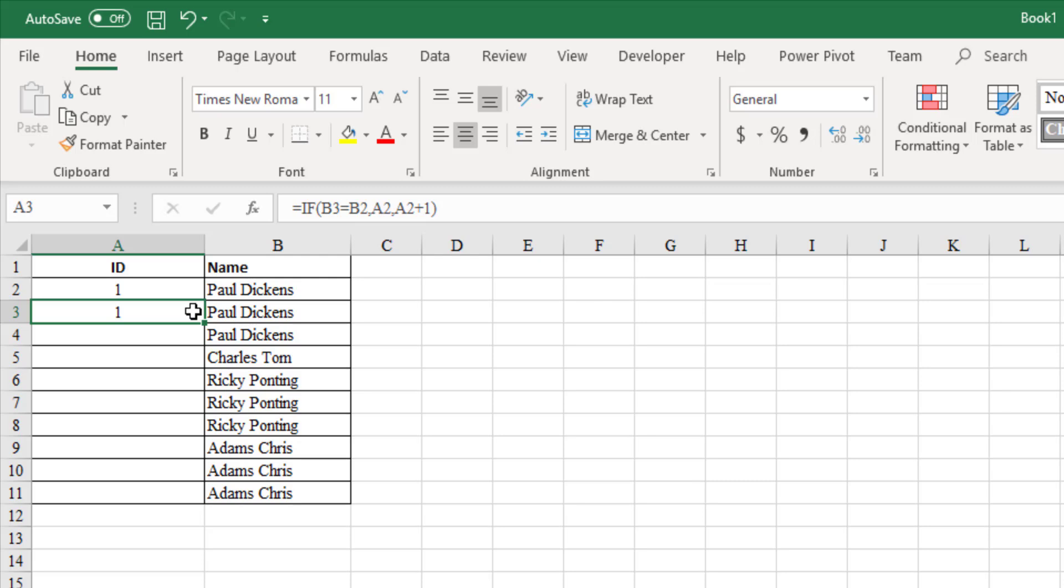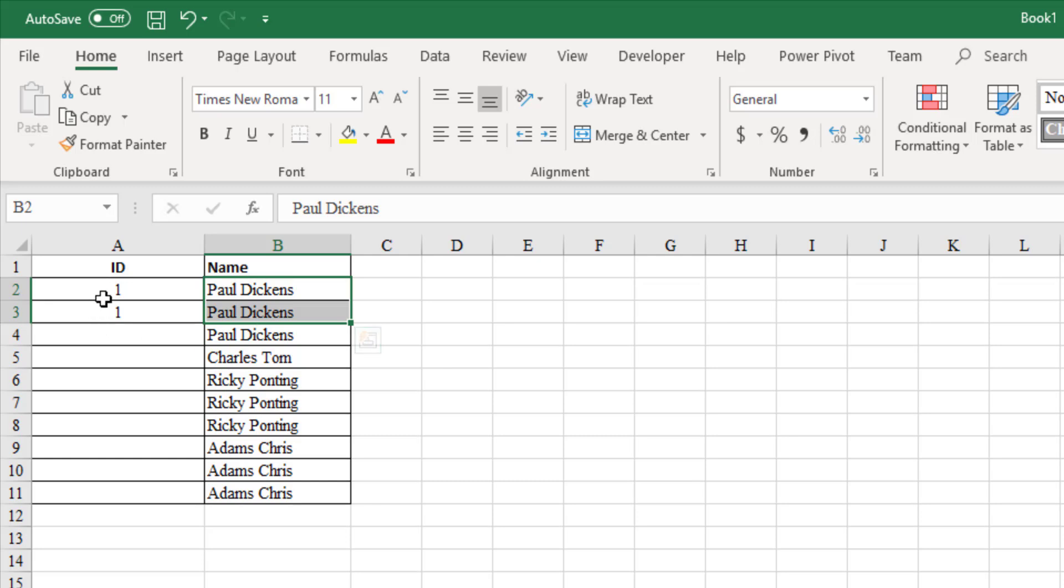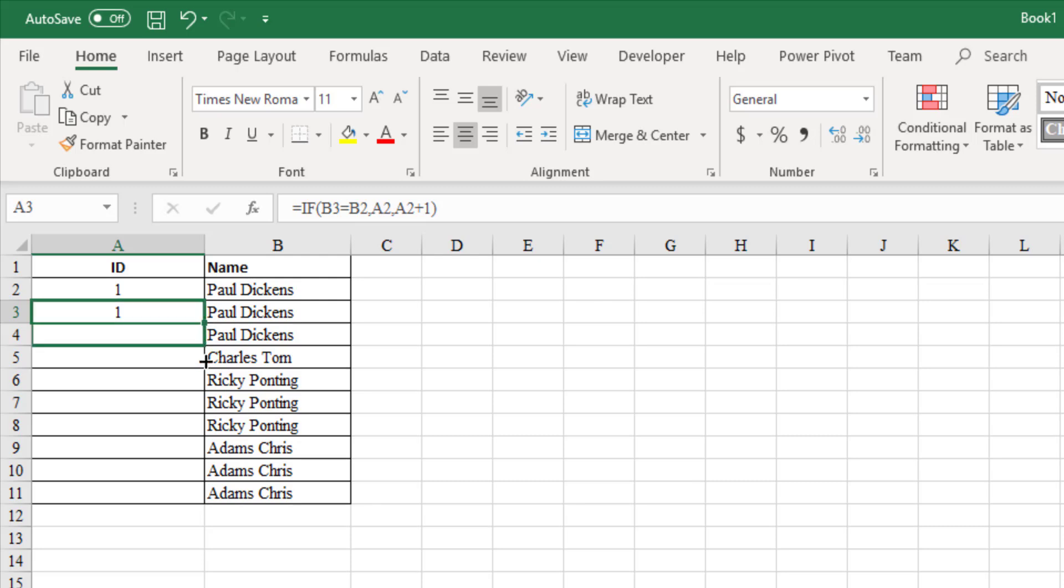As you see, since the name in cell B2 and B3 are same, the ID gets repeated from the previous row as 1 for the row number 3. Let us copy the same formula down till the end.